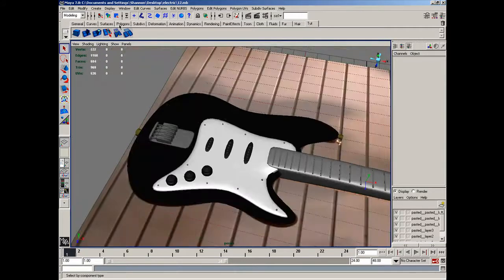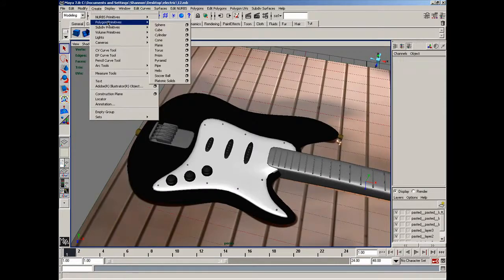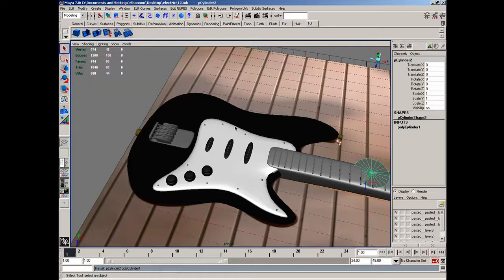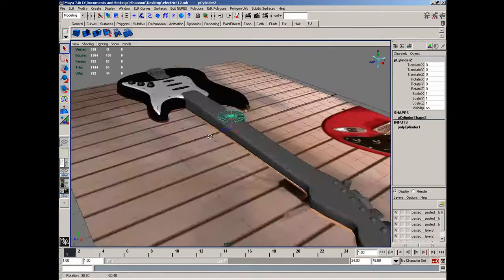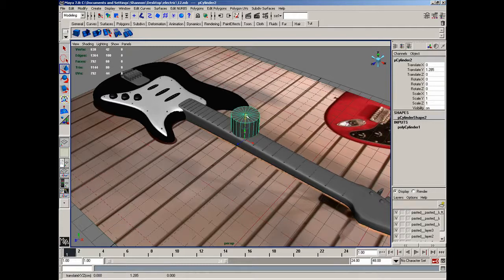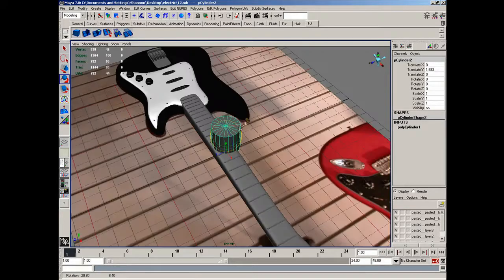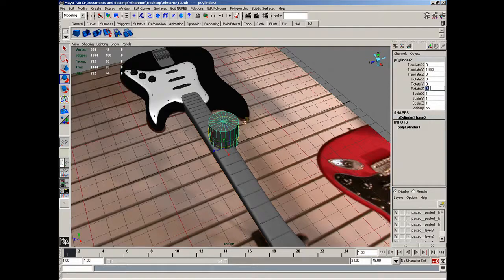Now I'll go to Create, down to Polygon Primitives, and then over to Cylinder. It's going to create a cylinder, and I'm going to hit W to move it and move it up a little bit. Hit E to rotate, and on the Z axis I'd like to rotate that 90 degrees.